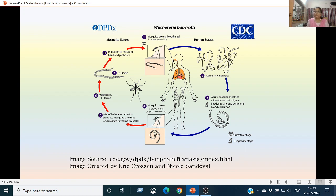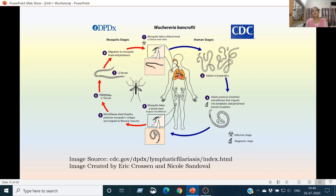The life cycle of Wuchereria bancrofti begins when a mosquito infected with the infective stage L3 larva takes a blood meal from the human host. The L3 larva enters the human blood and lodges in the lymphatics or lymph nodes, where the larva grows into adult male and female. After mating, the female produces sheathed microfilariae, which migrate into the lymphatic and peripheral blood circulation. During the daytime they retire to organs like the lungs, kidneys, and liver, while during the night they come into the peripheral circulation.